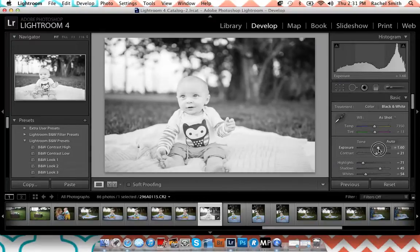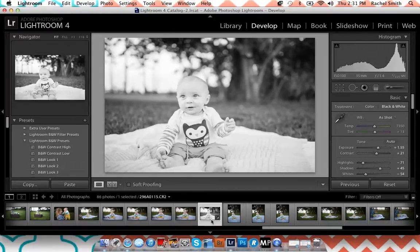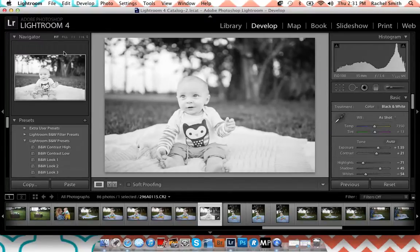Everybody does it differently, but this is how I do mine. For those of you that asked, that's a basic image edit. If you have any other questions about how I do something, feel free to let me know. Thanks, guys!